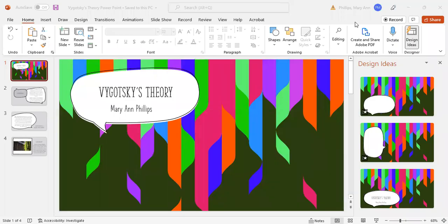Hi, Professor Tomlin. This is Mary Ann Phillips, and this is my PowerPoint on Vygotsky's theory. I'm not sure if I'm pronouncing that right.